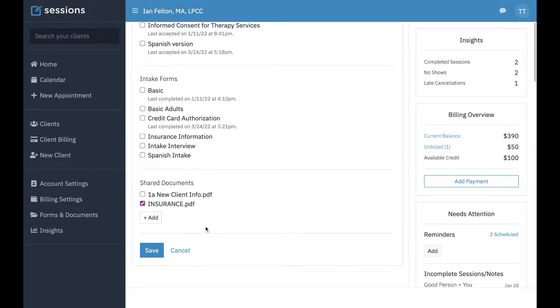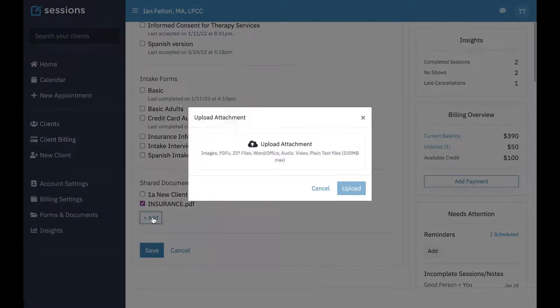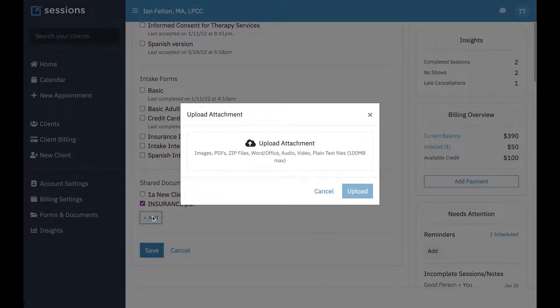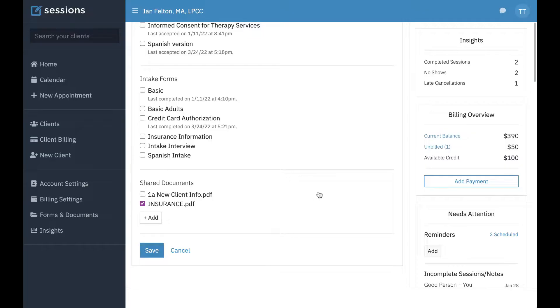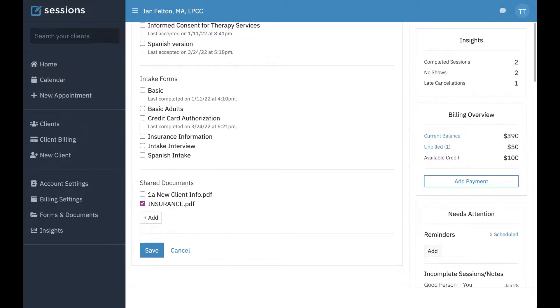Now, if you don't want to add a document to your Shared Documents for all your clients, you can just add a document specific to each client right here. Then that document is only going to be shared with this client; it's not going to be part of your Shared Documents in your portal settings.